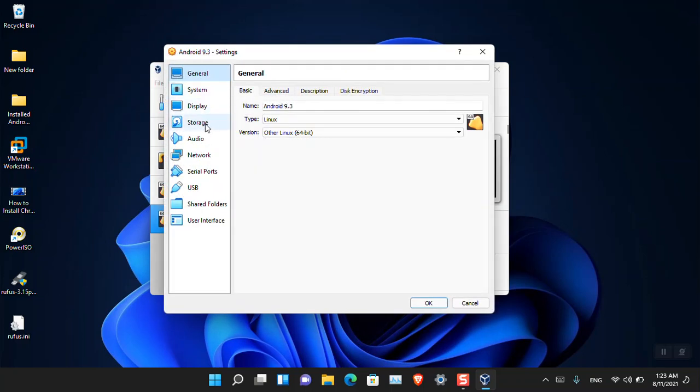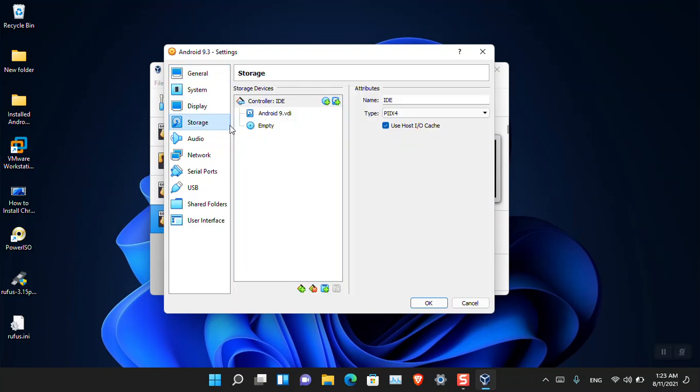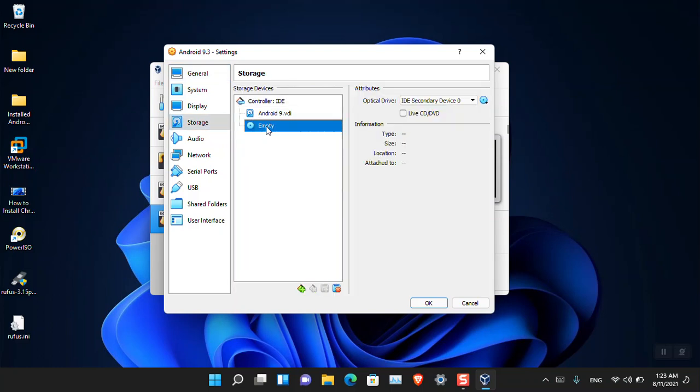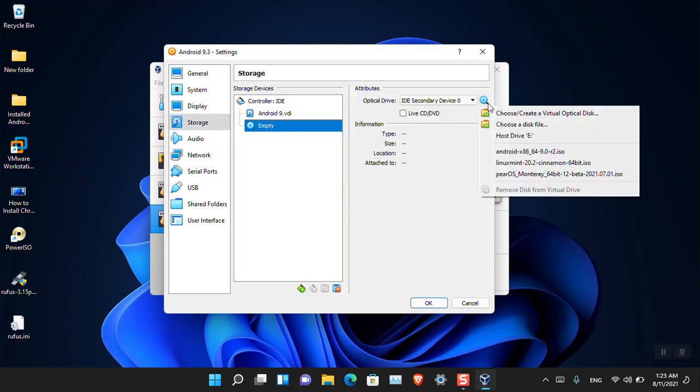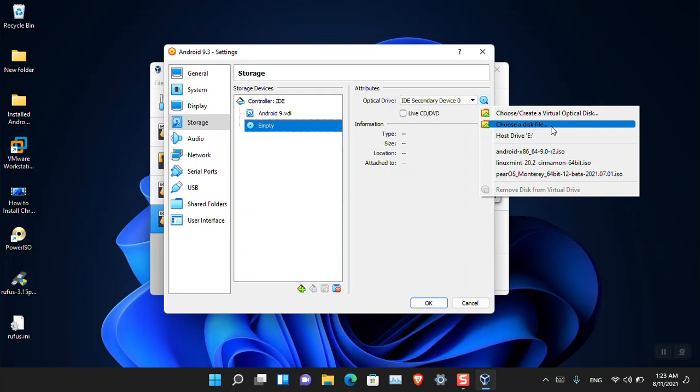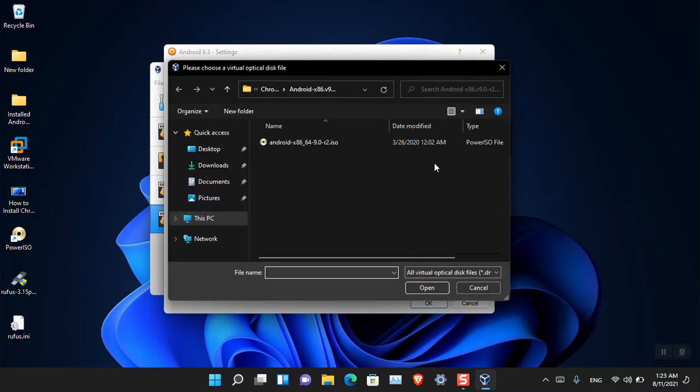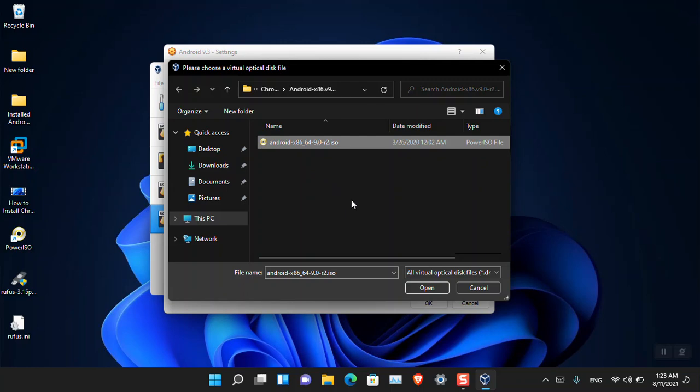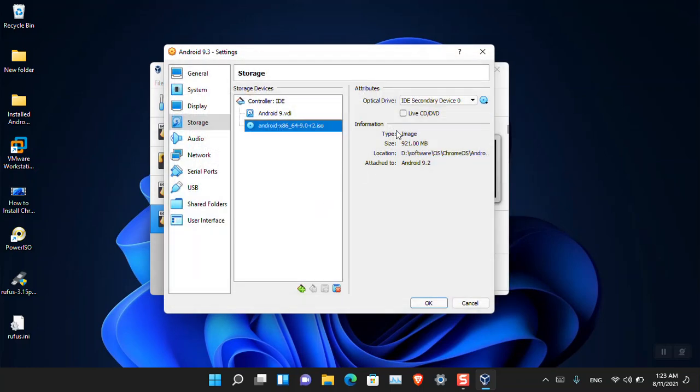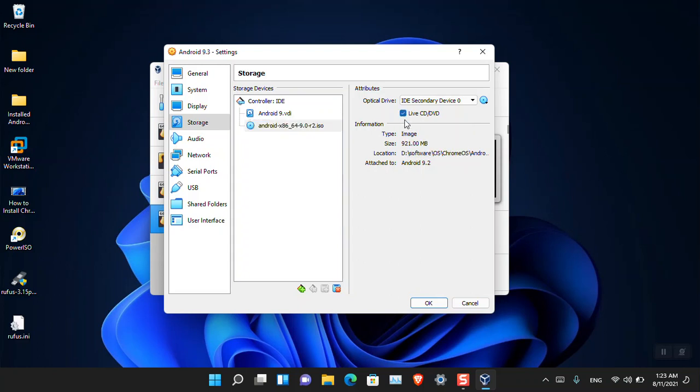The location is totally fine. Amount of storage you'll have to decide yourself. I'm going to put around 60 GB, will be totally fine. Leave the rest as they are and then click Create. That's done. The next thing is that we have to attach the ISO of the Android to it.